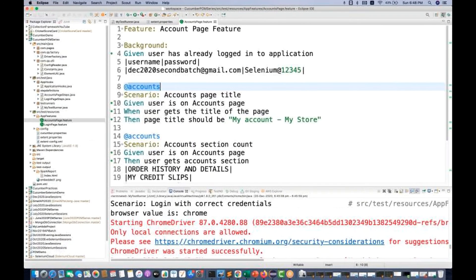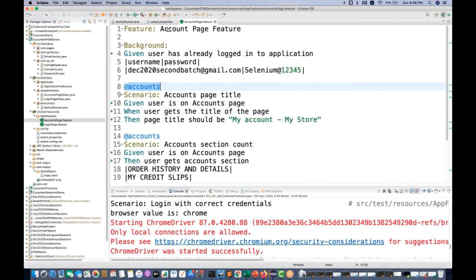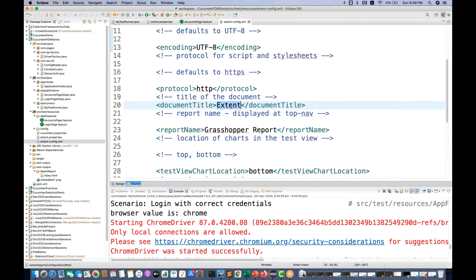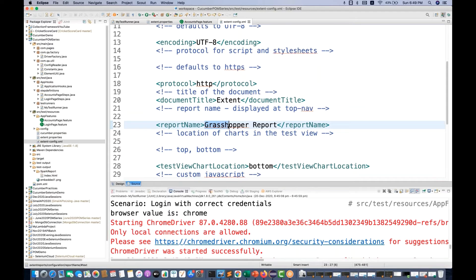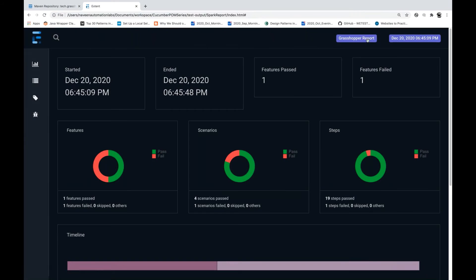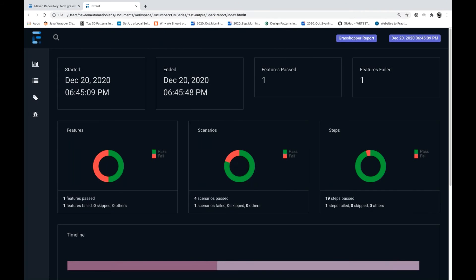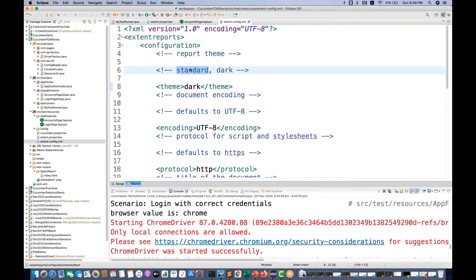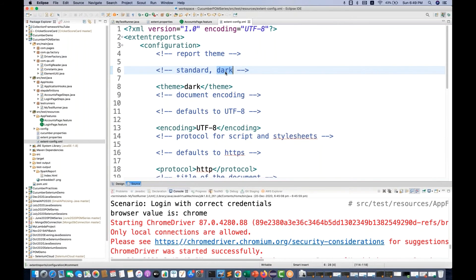If you want to change the report name, go to your configuration dot XML file and change the document title — for example, Amazon web report. You can also change the reporter name. The chart location is set to bottom, which is why the chart appears at the bottom. The theme is set to dark — you can use a standard theme instead and it will come in normal white color instead of black.